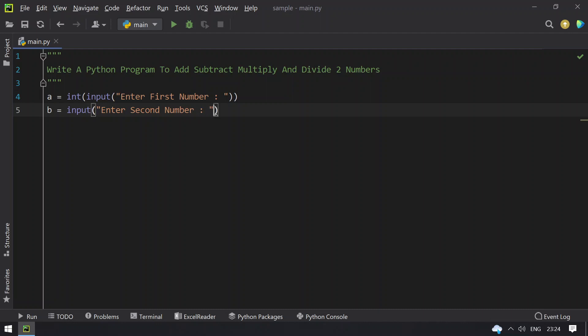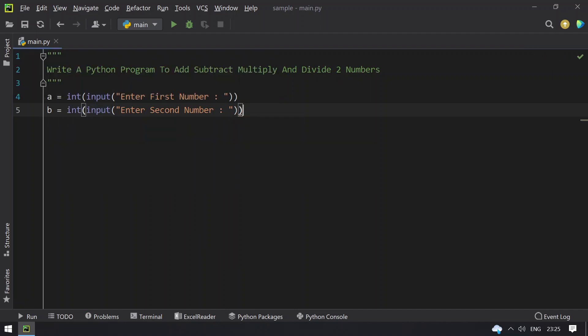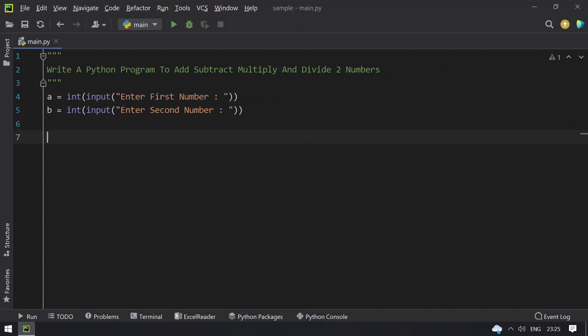Also here you have to use type conversion to int, and then finally, once you get both the numbers, let's try to print the addition, subtraction, multiplication.